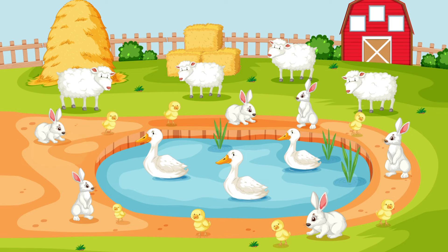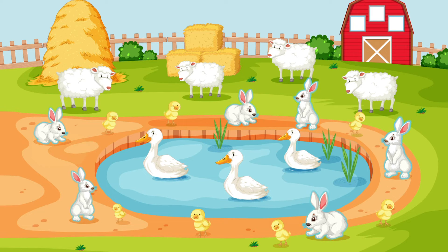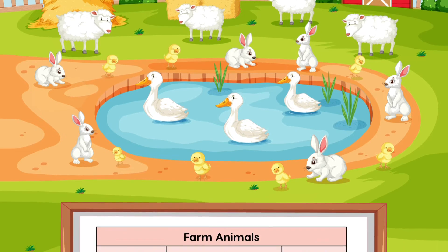Let's count the rabbits next. One, two, three, four, five, six. There are six rabbits.